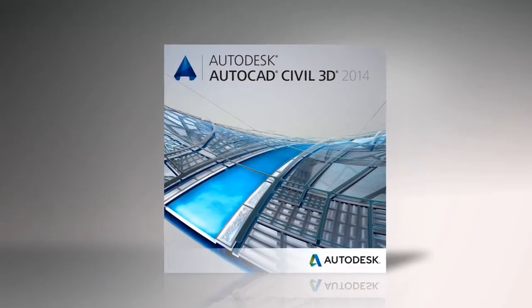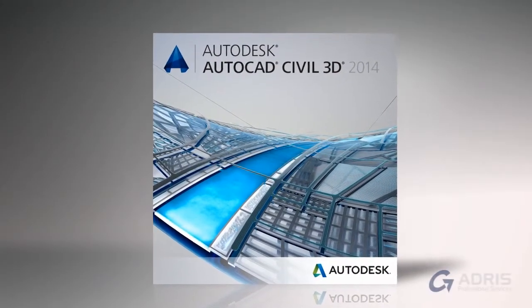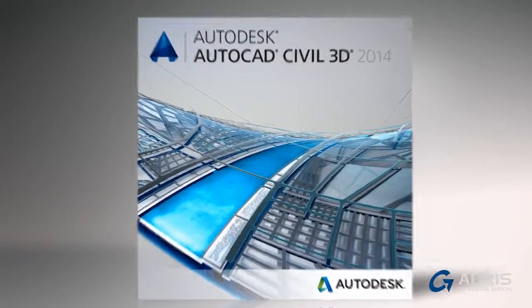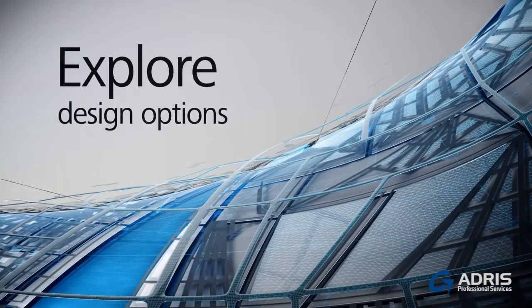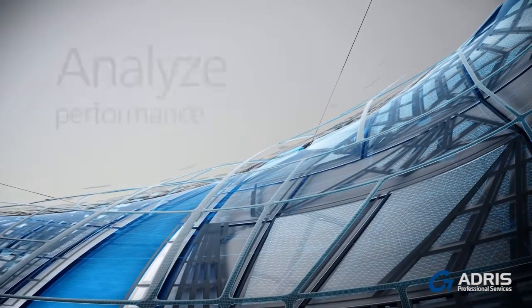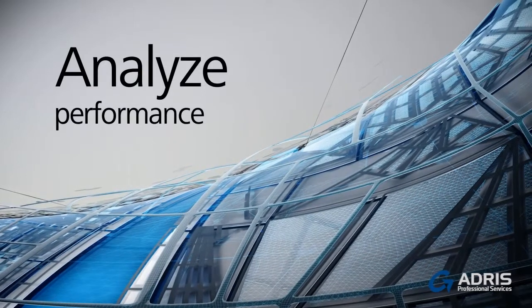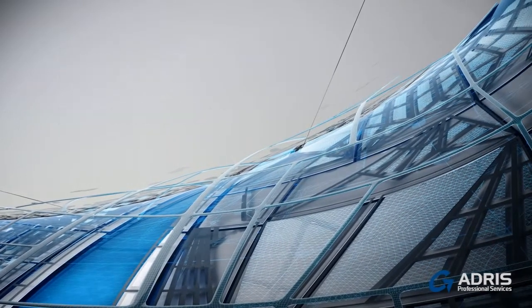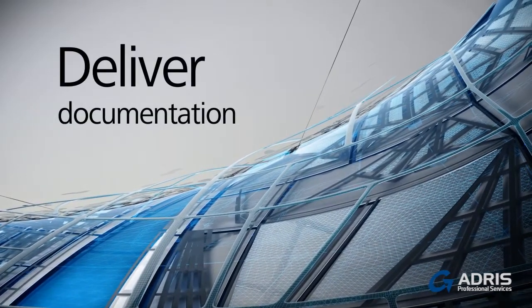AutoCAD Civil 3D Software is a building information modeling BIM solution that can help you more easily and efficiently explore design options, analyze project performance, and deliver consistent, higher-quality documentation. Created for civil engineers,